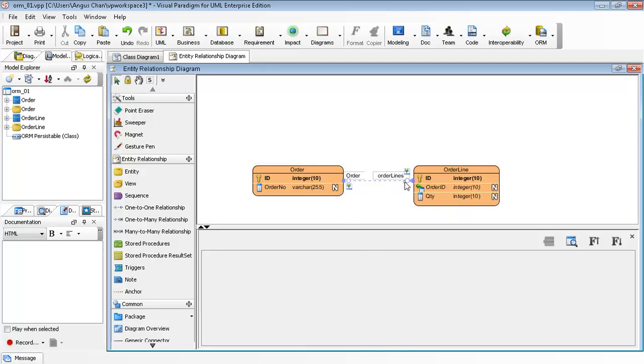This is a one-to-many relationship. So you can do it by fixing the relationship between the classes, fixing the associations. And thank you for watching this demonstration.